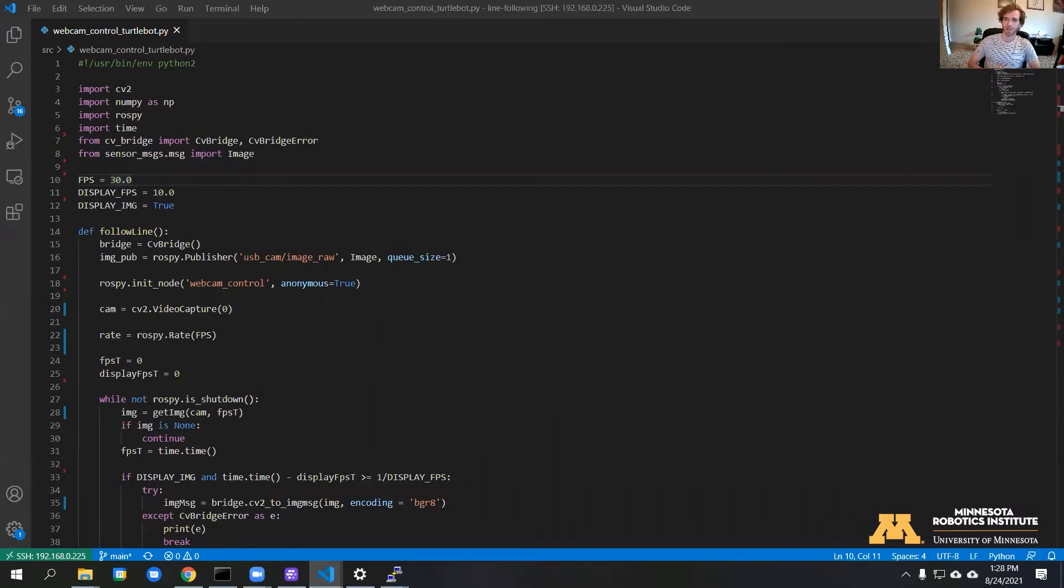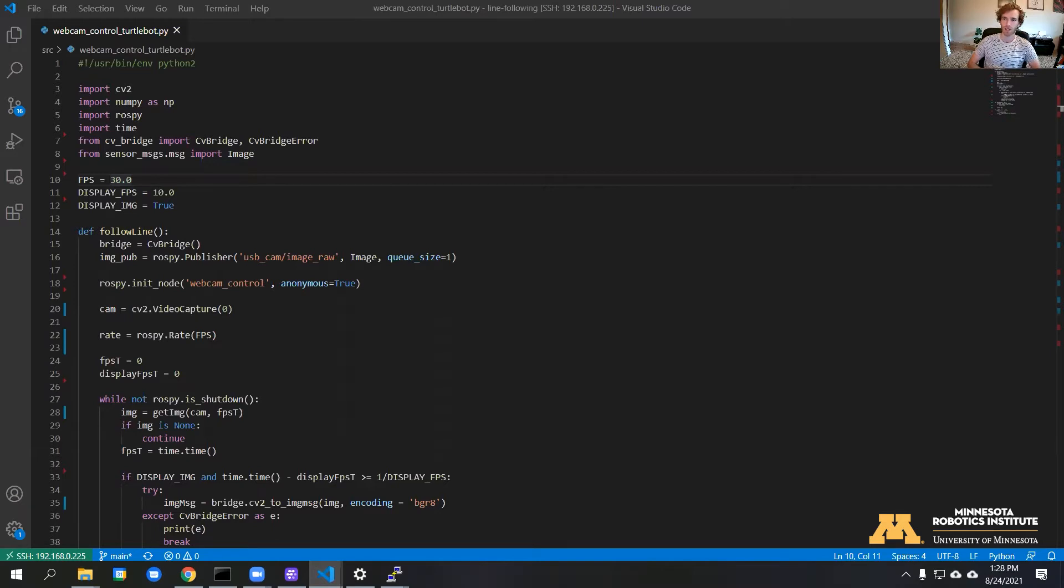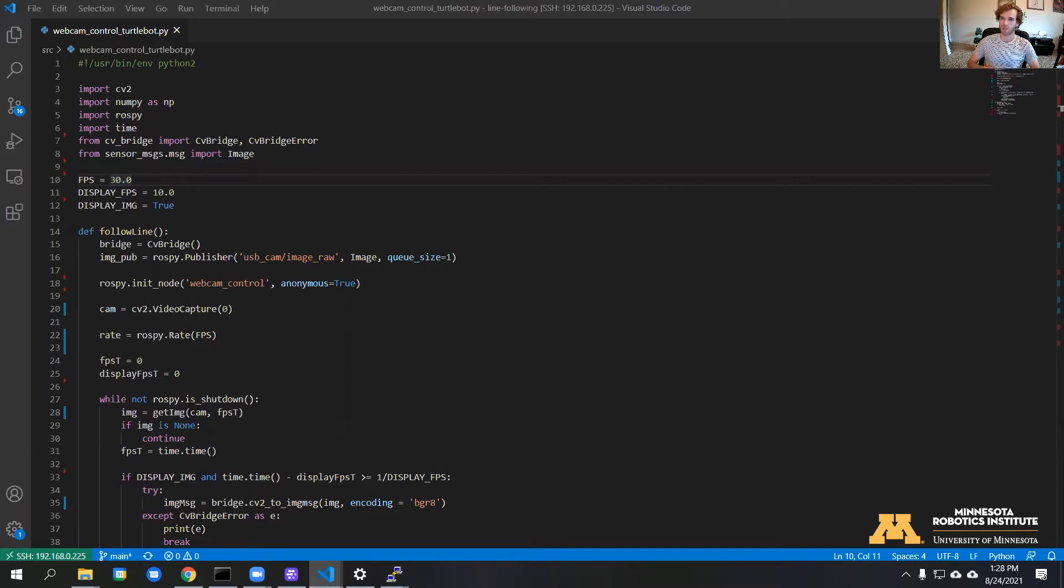All right, hello again. This is the second in a series of videos where we're doing computer vision on a TurtleBot. If you haven't seen the first, go and watch that where we set up the webcam feed using ROS and Foxglove.